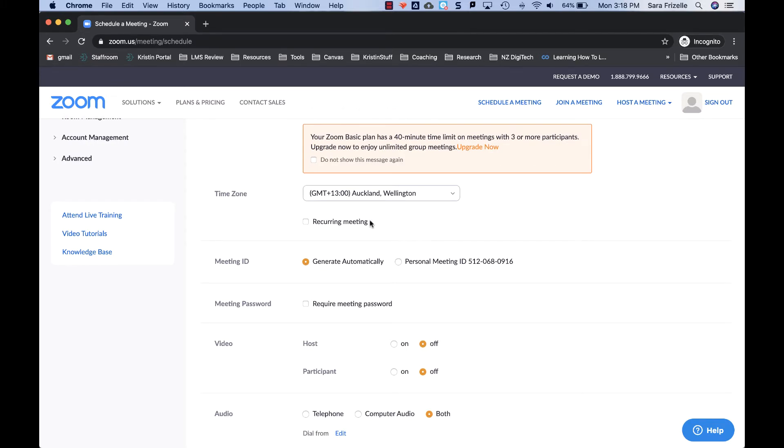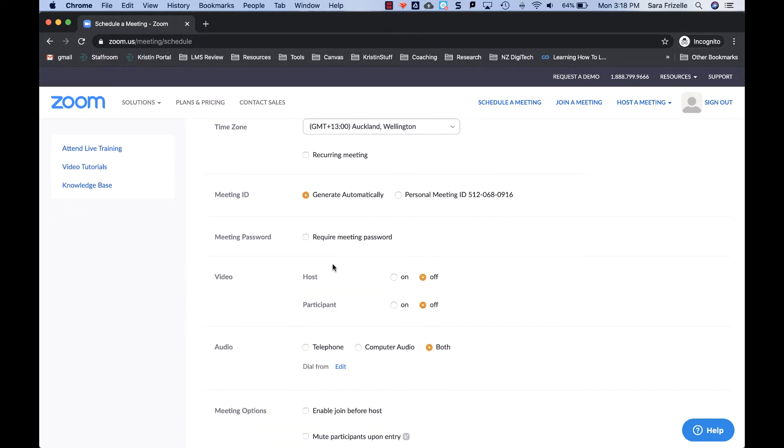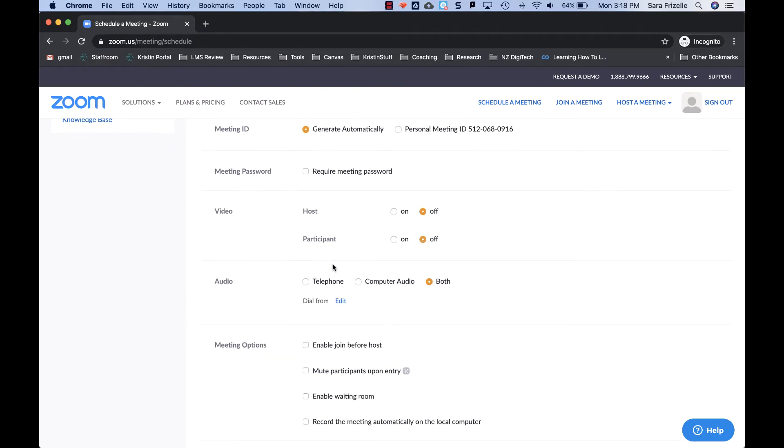If it's going to be recurring, meaning you're going to have it every week on Wednesday at this date and time, you can tick that box. Keep the meeting ID as have it generate automatically. I would not recommend requiring a password. These next two are, again, some tips and tricks here.